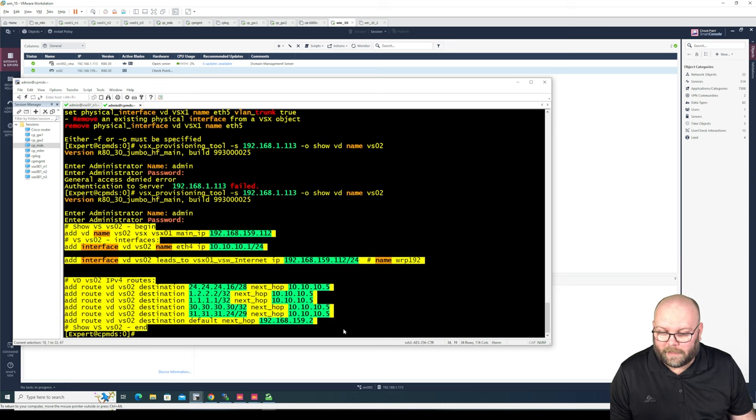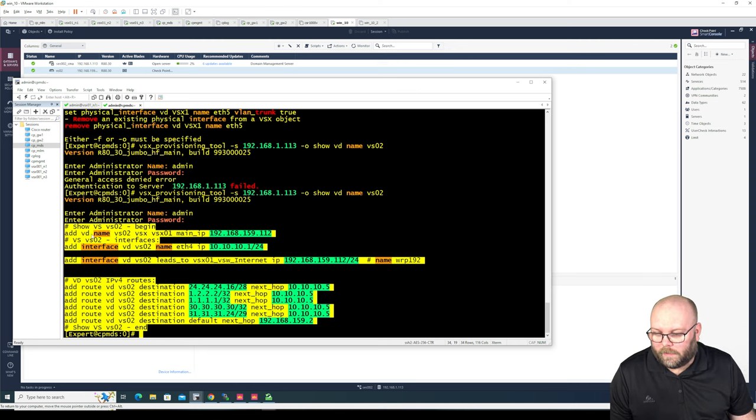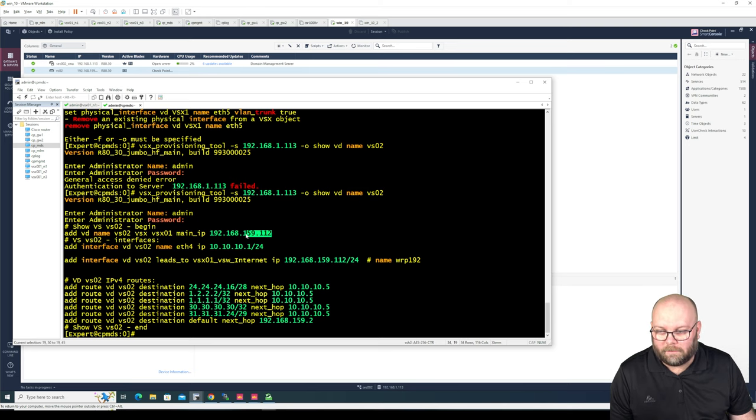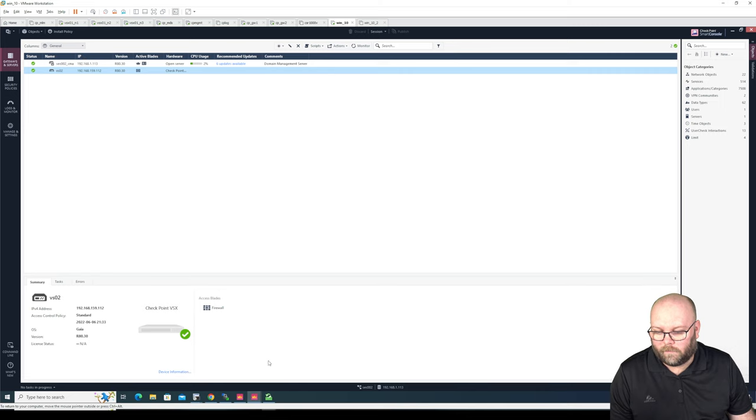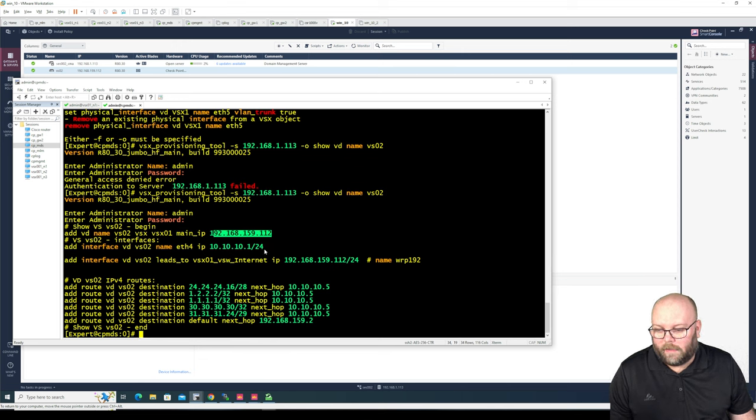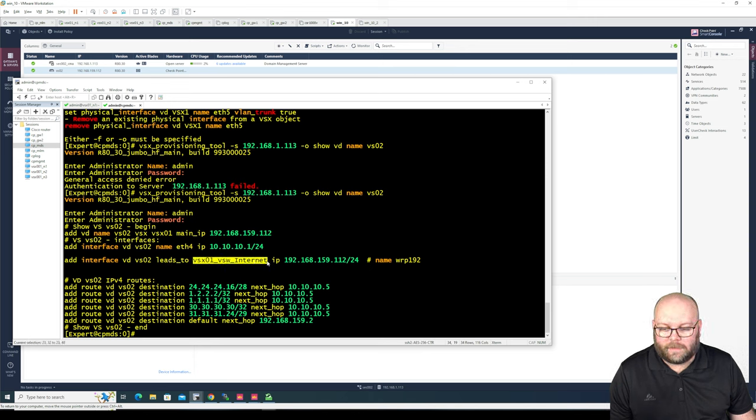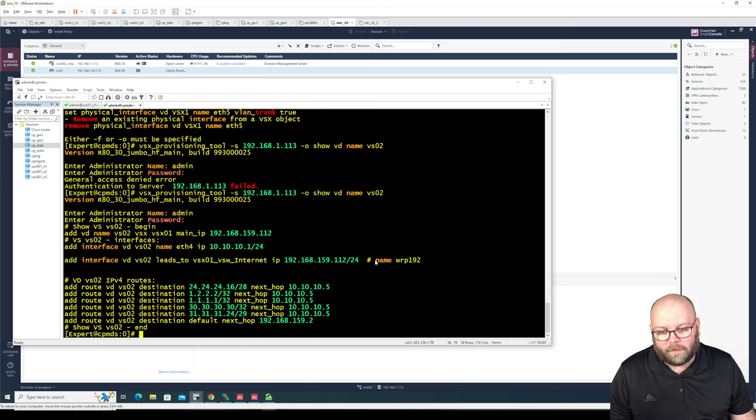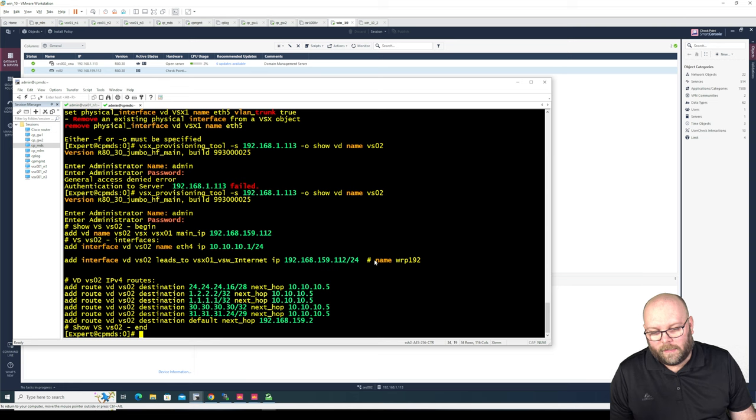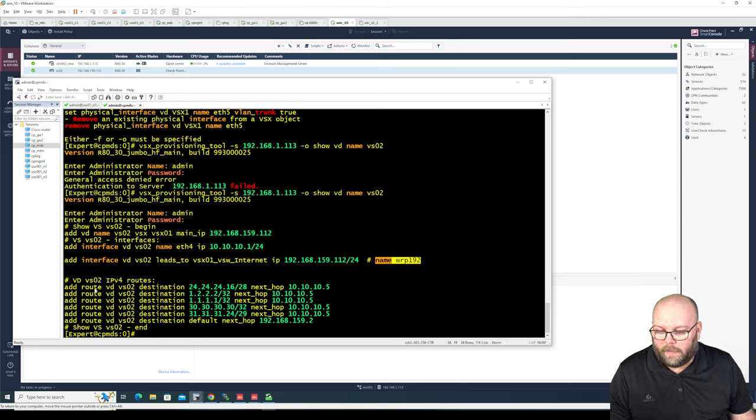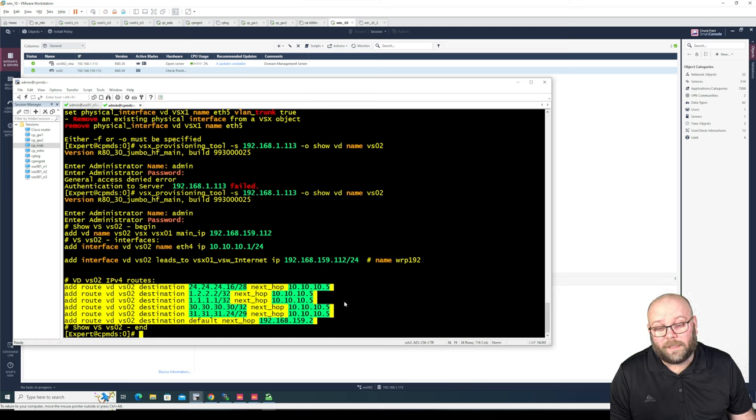But here you can see. So here it begins. So this is the complete configuration for this virtual device, this virtual system. So it says that it has this name. It's on VSX and it's on this specific cluster. It has this main IP address. We can see this here. Perhaps we can see at the same time. It has one interface called Ethernet 4 and it has a different interface that leads to. And this is a virtual switch and then it has an IP address and it has got a generic name. So you see it's a little bracket here. That means if you send this into VSX provisioning tool again, it will not include this because this will be a generic auto-generated name. And then we see the specific routes that we have here as well. So this is quite nice.